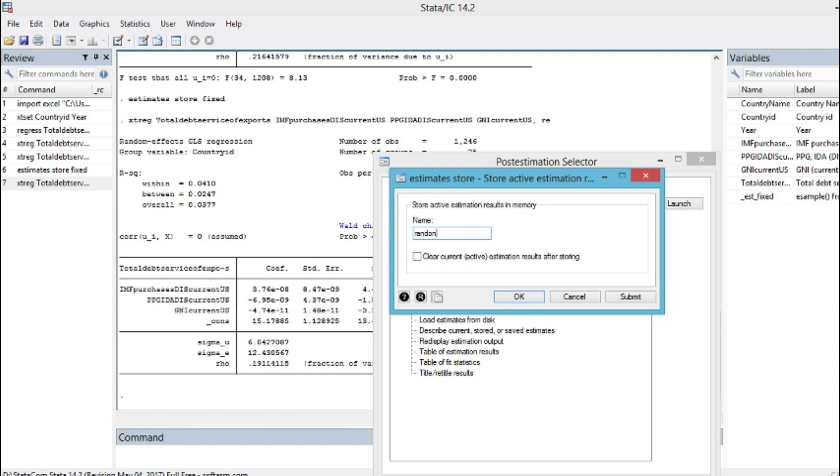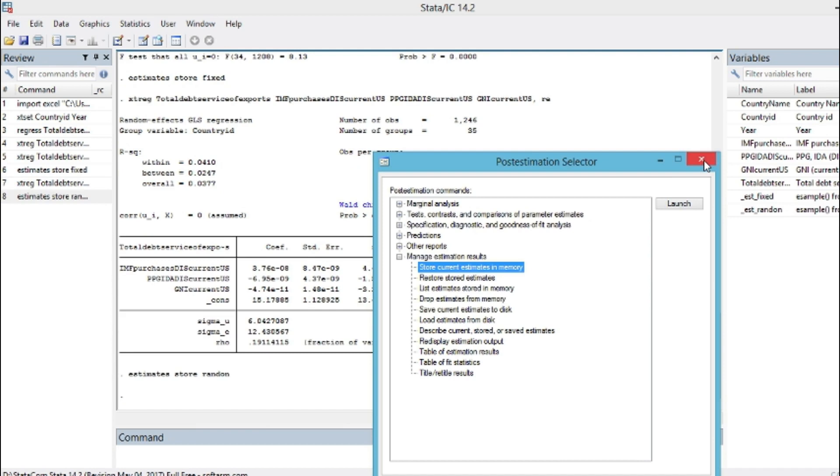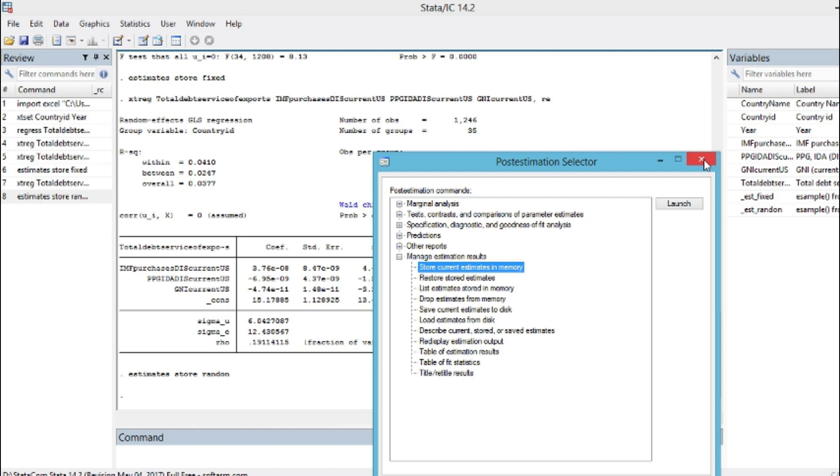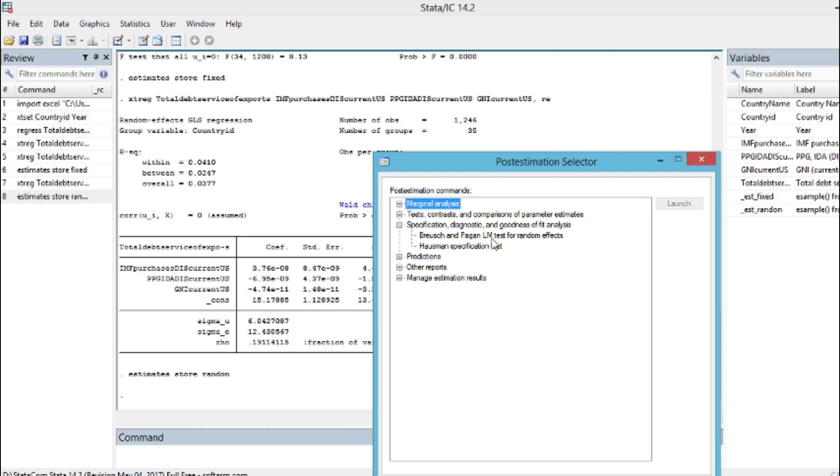You can see that the second estimate has been stored as random. The following step is to test for a specification diagnostic using, for example, Hausman test in order to see whether or not fixed or random effect model is appropriate. We go on Statistics, Post Estimation, then we choose the option Specification Diagnostic. We have Breusch and Pagan LM test for random effect. We also have Hausman specification test. So we choose Hausman specification test.